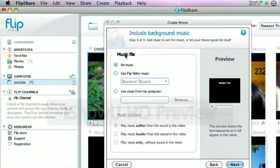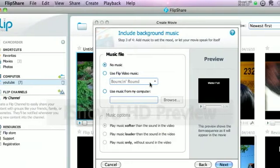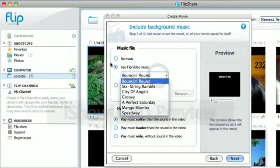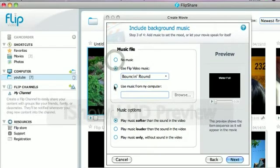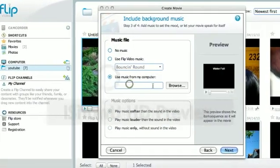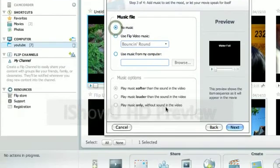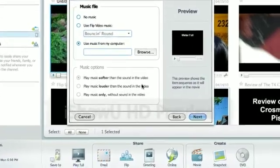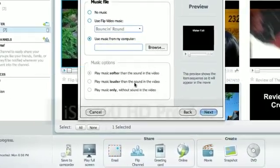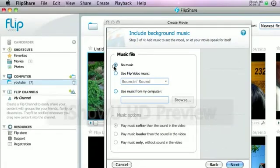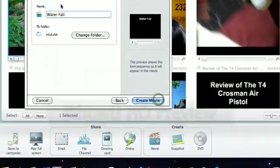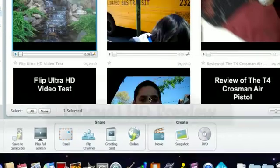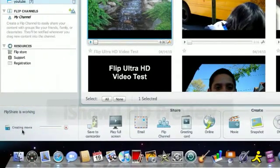You can add music. Either from the flip's music. It comes with a few background music. But they're not that good. Or you can use your computer. You can browse. You can go to iTunes. You can pick them from iTunes. And you pick if you want them softer in the sound of your video or louder. I'm going to use no music. So, now you just press create movie. And it's down here creating the movie.